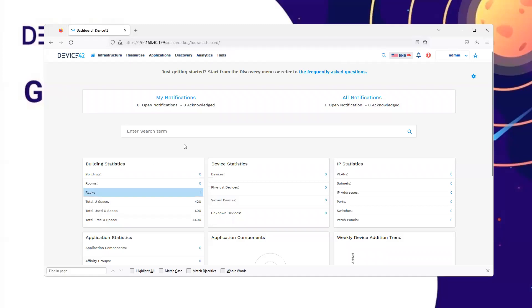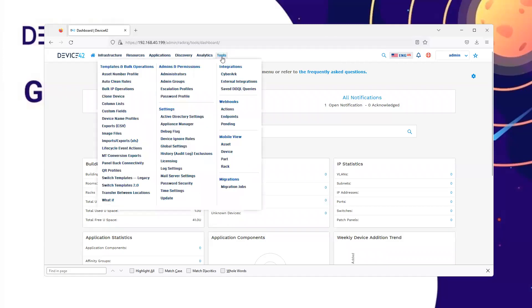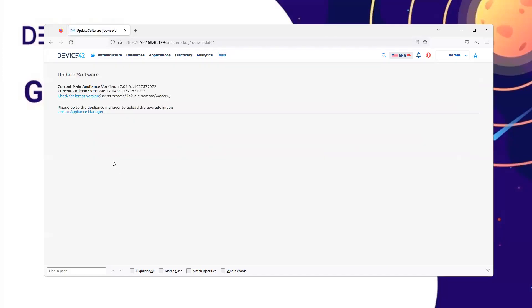Once logged in, navigate to Tools and Update. From this page, there is a link to check for the latest version.